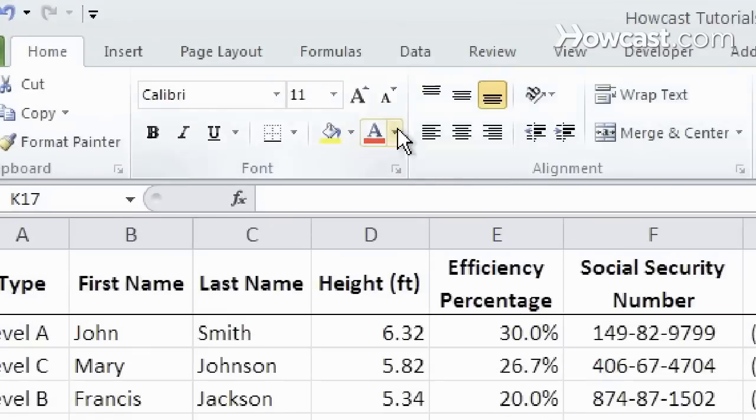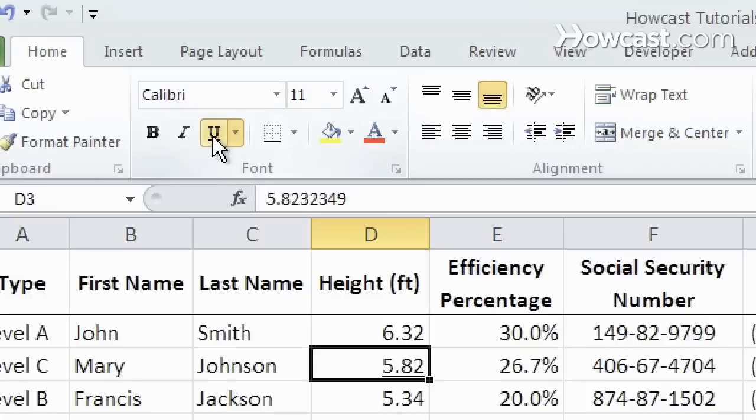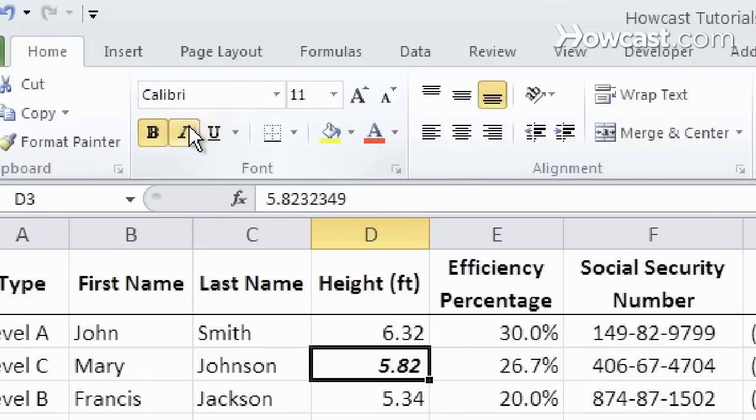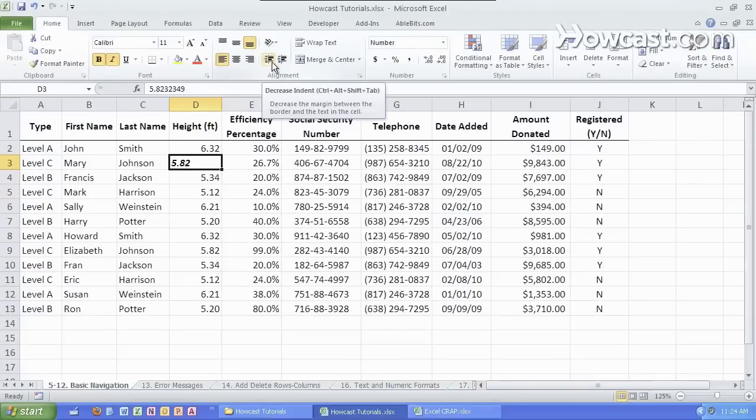I like to use the font commands right here, changing the specific font of the data pretty quickly and easily. I can also change the alignment by clicking over here. There's a lot of really useful commands going on right here.